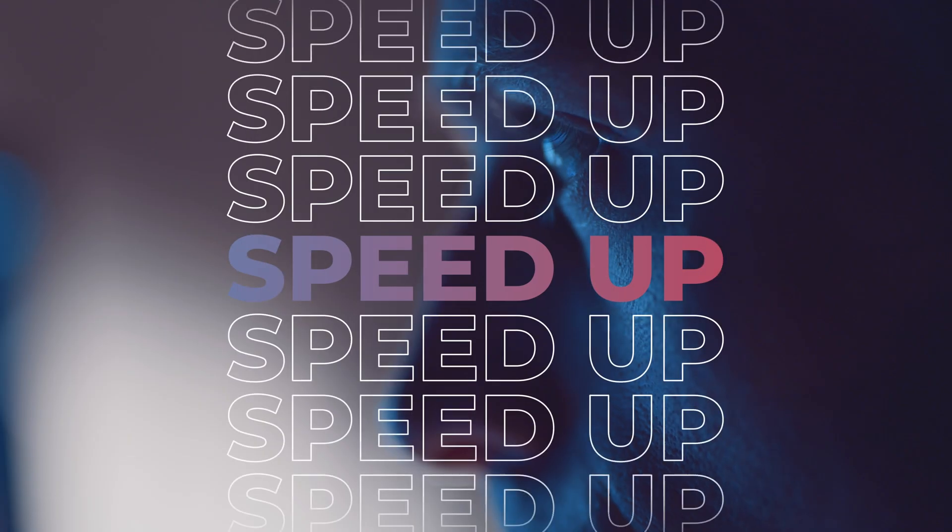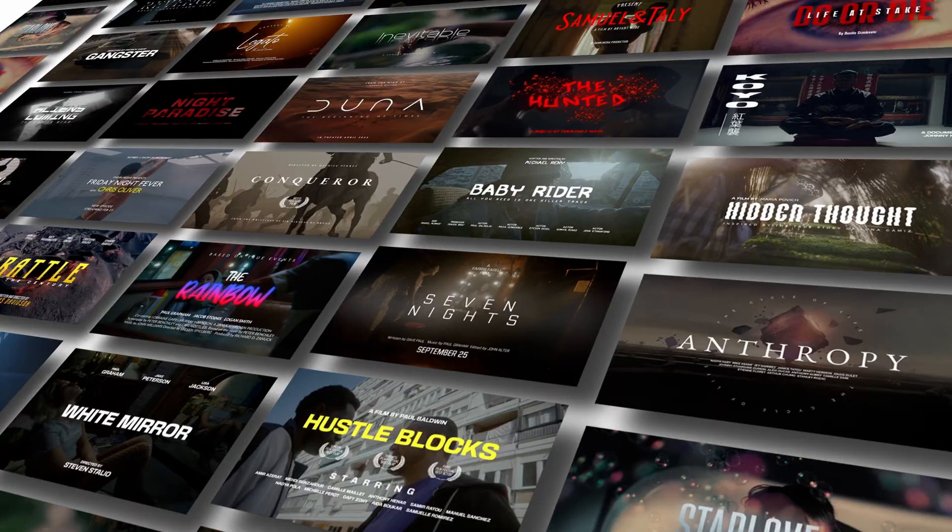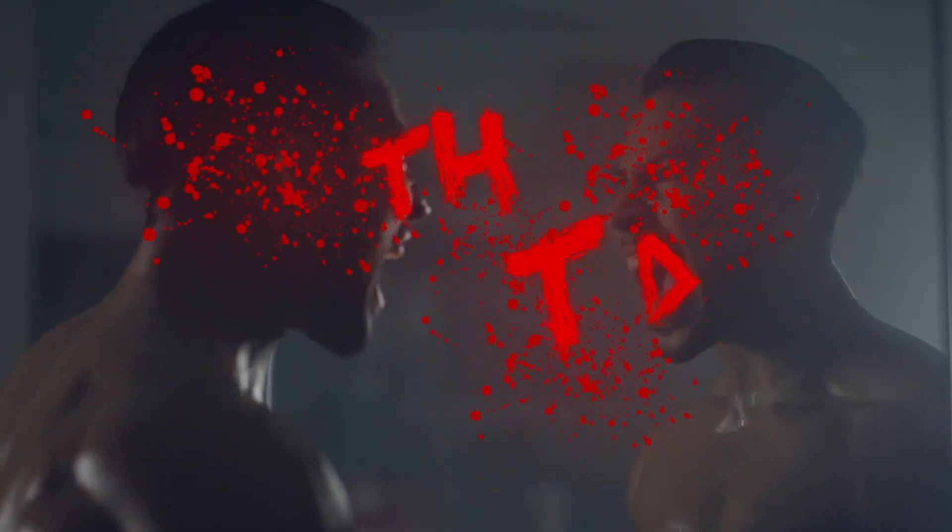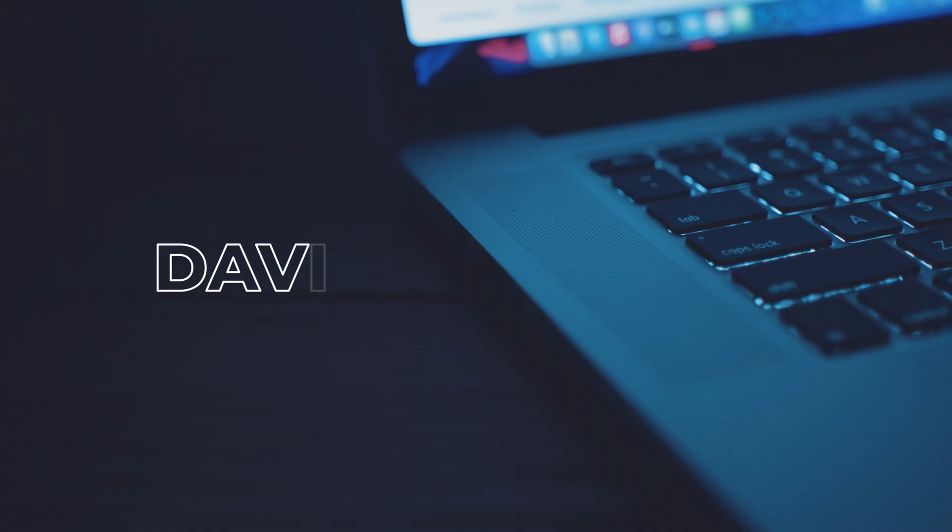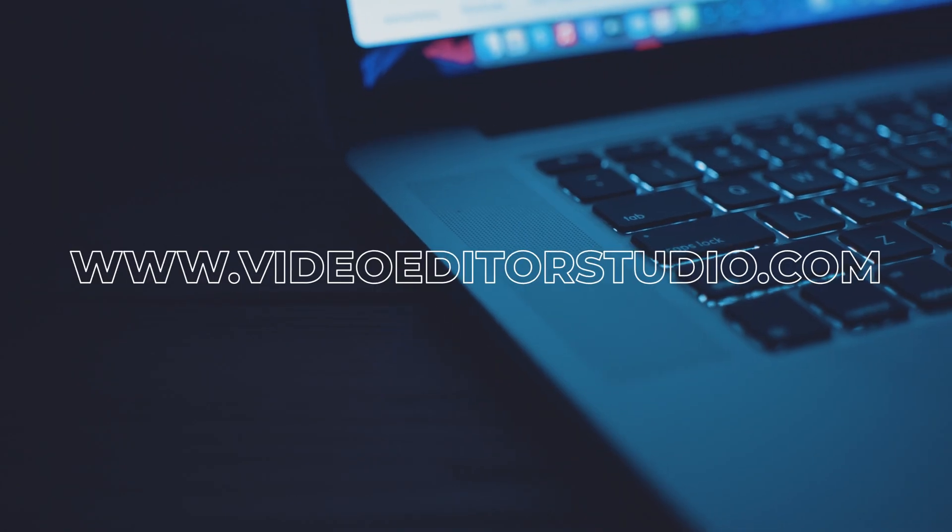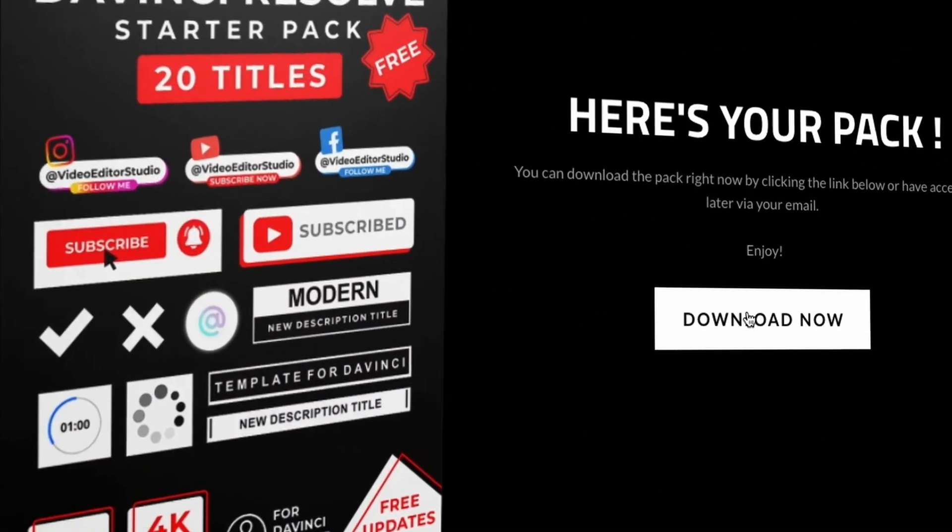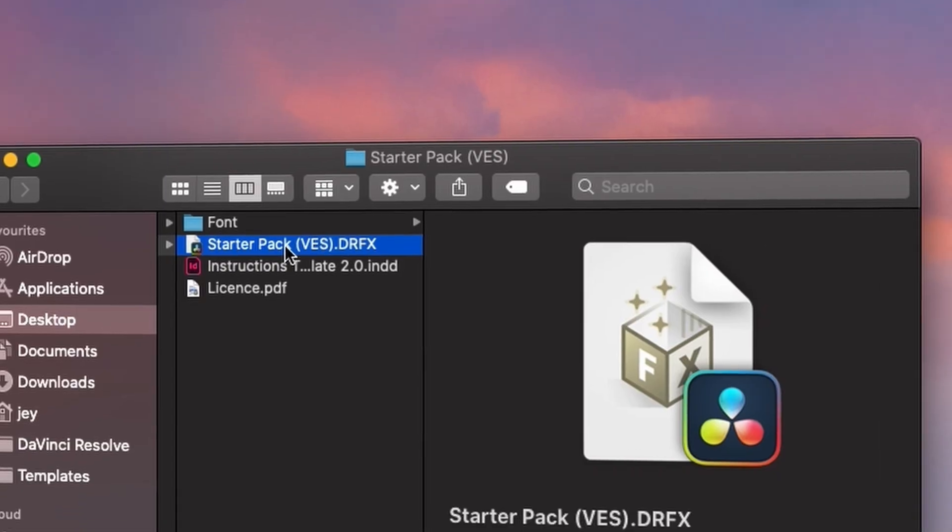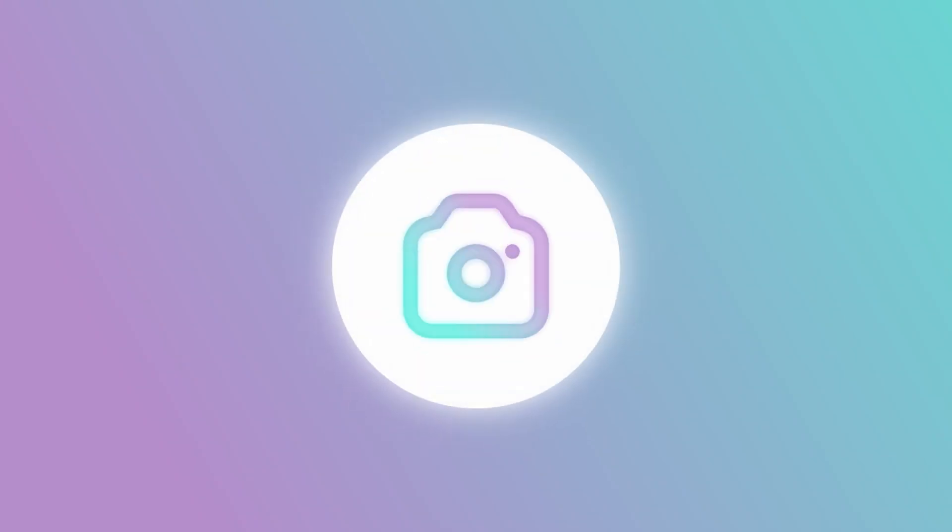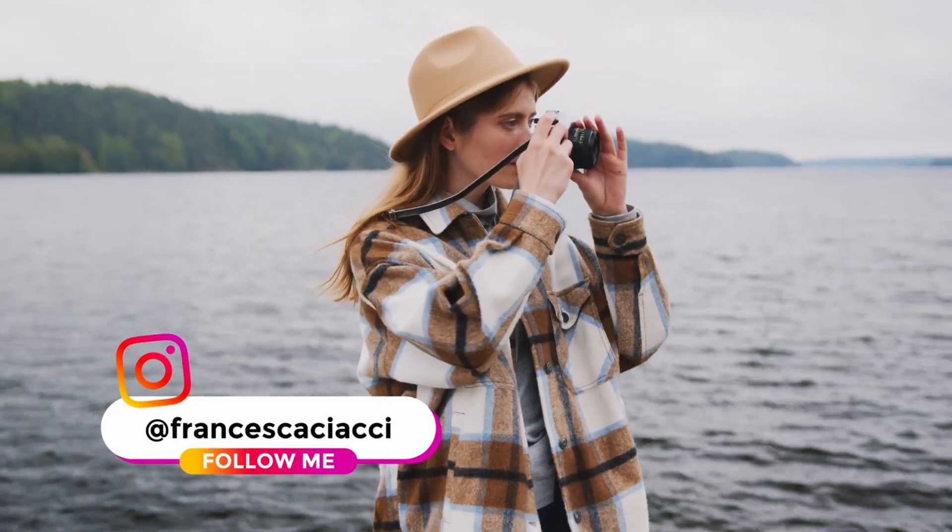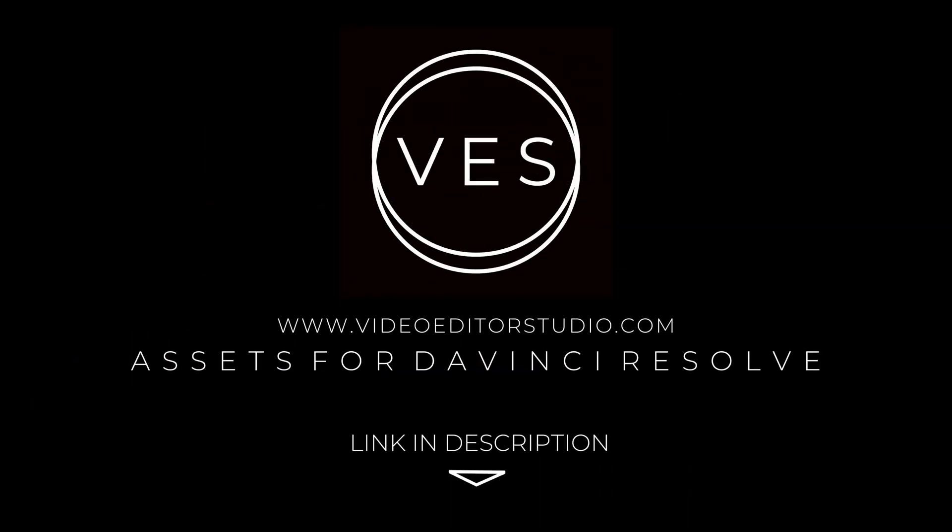Speed up your workflow and create better videos using the packs available on our website including titles, transitions and templates but only for DaVinci Resolve. Get started today by downloading our free startup pack containing a compilation of 20 titles curated from our library. Link in description below or at videoeditorstudio.com